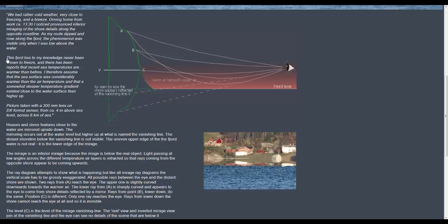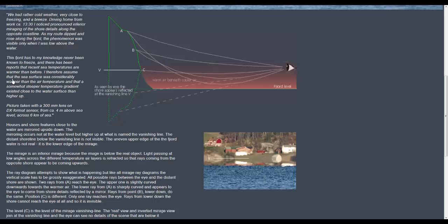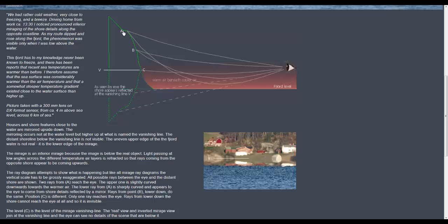This fjord has to my knowledge never been known to freeze and there has been reports that recent sea temperatures are warmer than before. I therefore assume that the sea surface was considerably warmer than the air temperature and that a somewhat steeper temperature gradient existed close to the water surface than higher up and we can see here an explanation of what's actually happening to the light as it comes into our eyes.